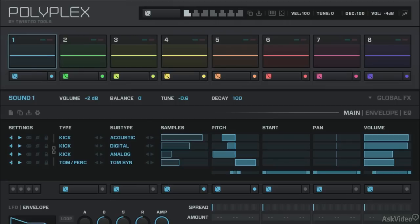I'd like to show you Polyplex's main editing window. As long as we've got main chosen right here, it will show up.